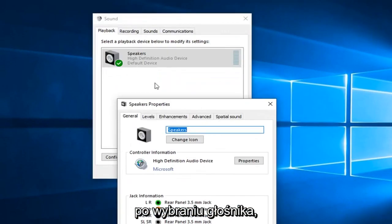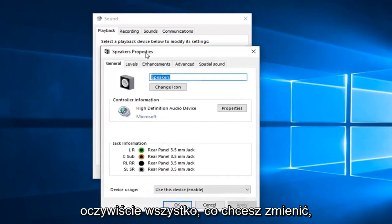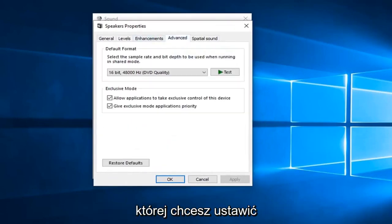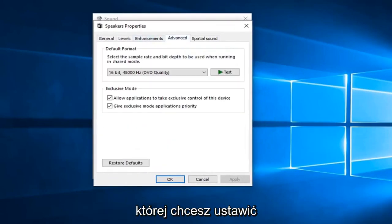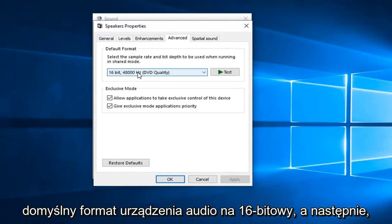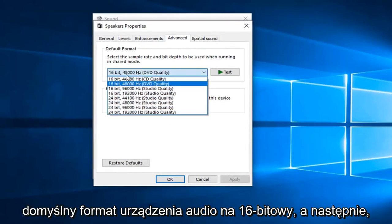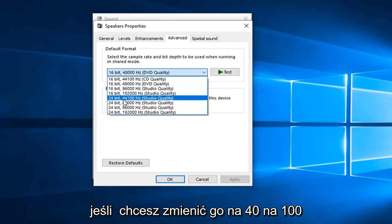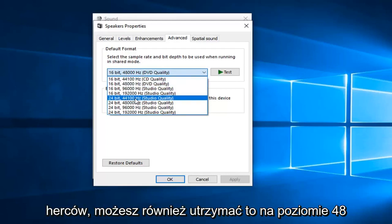Once you have selected the speaker, of course, whatever you're looking to change, and then left click on the advanced tab, you want to set your audio device default format here to 16-bit and then if you want to change it to 44,100 Hz.